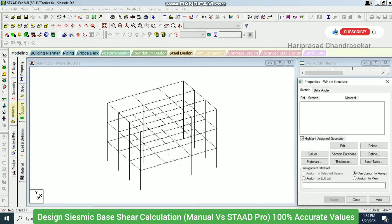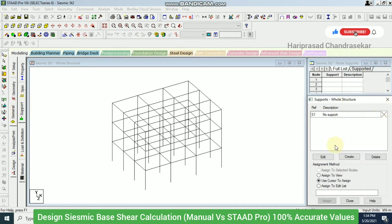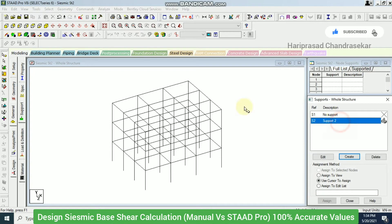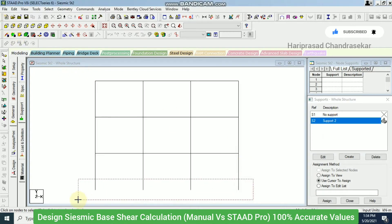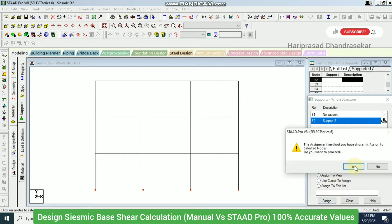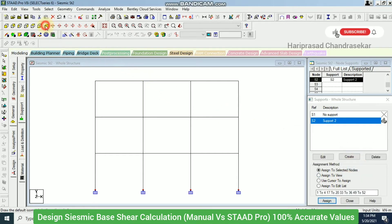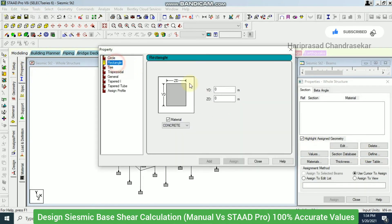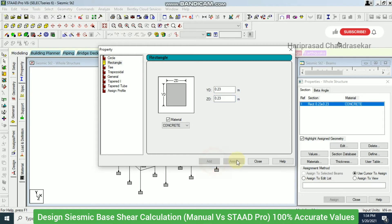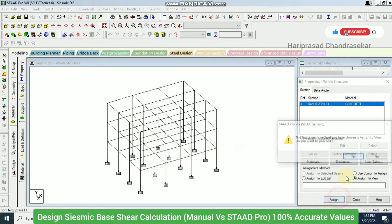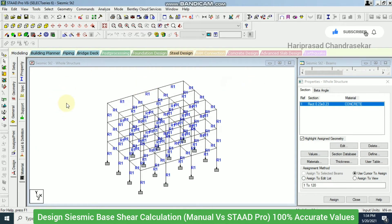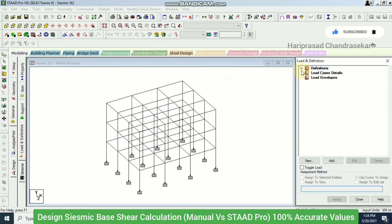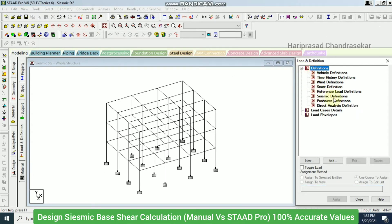In STAAD Pro, I go to General > Support and create fixed supports. I go to front view, select all nodes, and assign fixed supports to the selected nodes. Then I define a property — a rectangular 230 mm × 230 mm cross-section for the columns and beams — and assign it to the model.